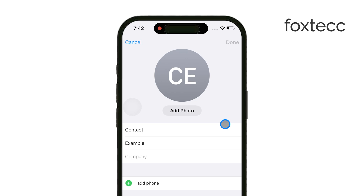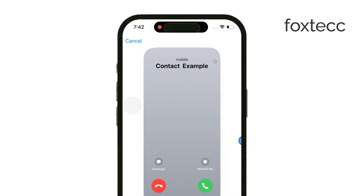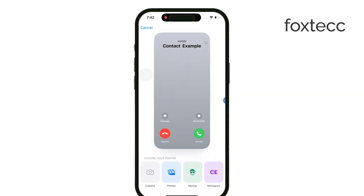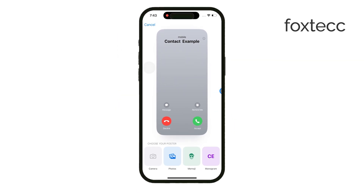If the contact already has a photo, you'll see it right next to their name — just tap on it. When you tap on Add Photo, you'll be taken to a section called the Contact Poster. This is a newer feature from Apple that allows for more customization compared to the standard contact photos you're used to.